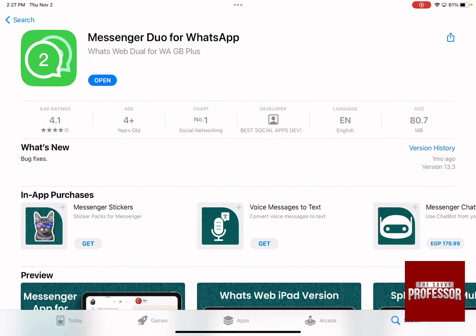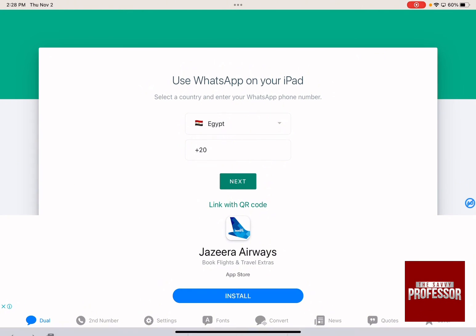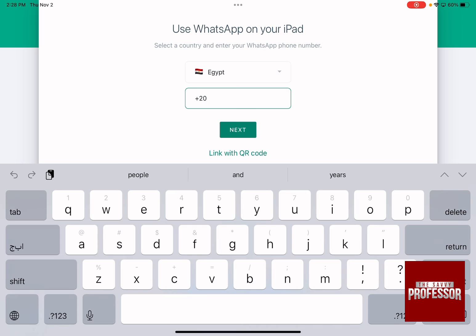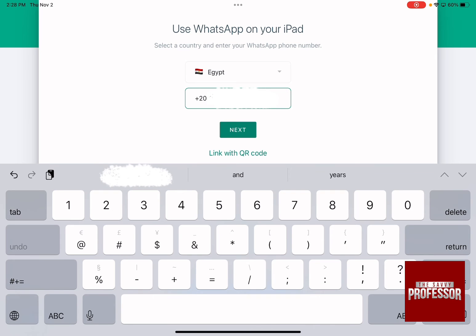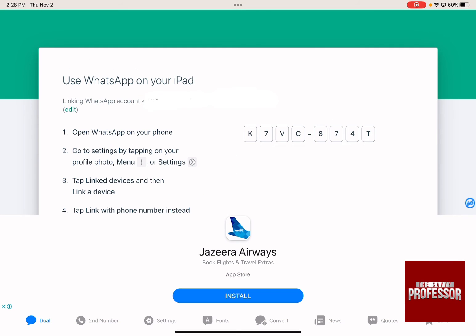As soon as it is downloaded, click on Open. Then write down your own phone number and click Next.